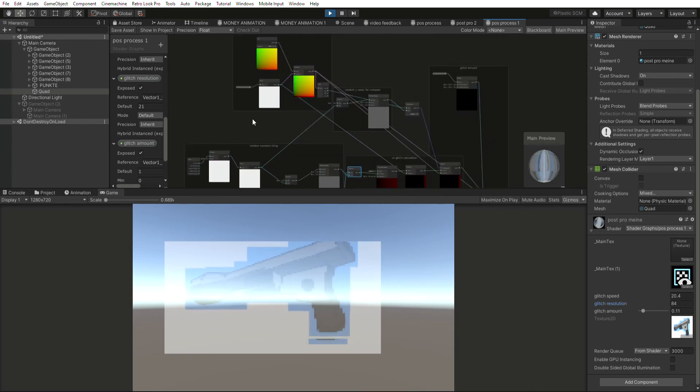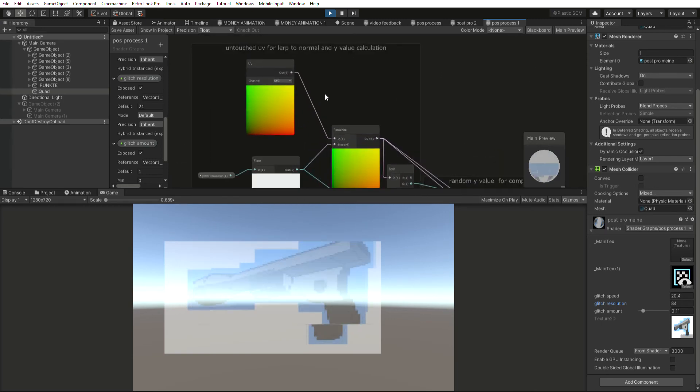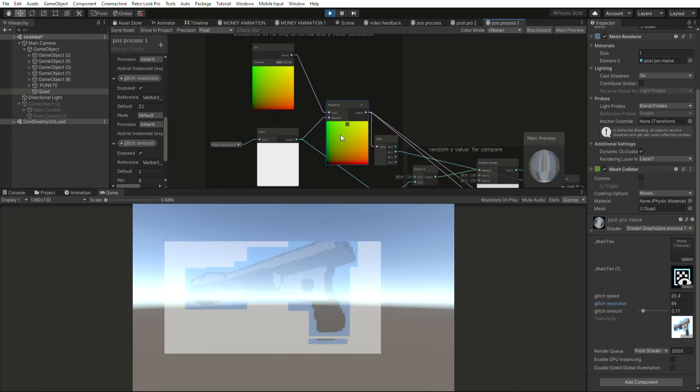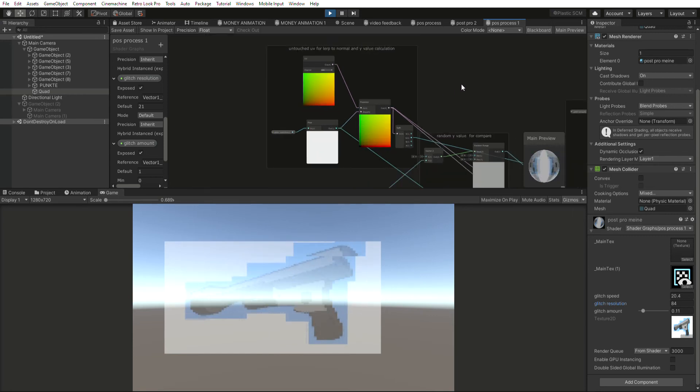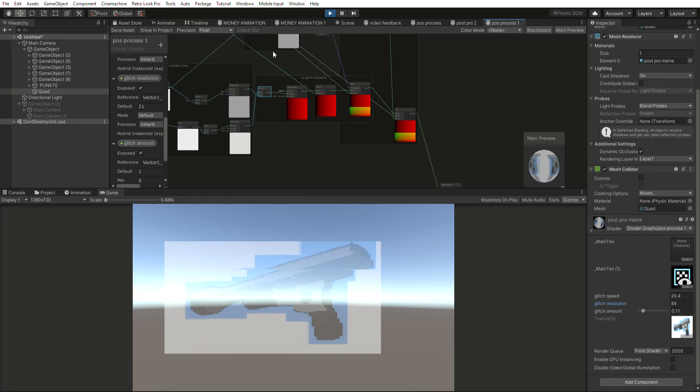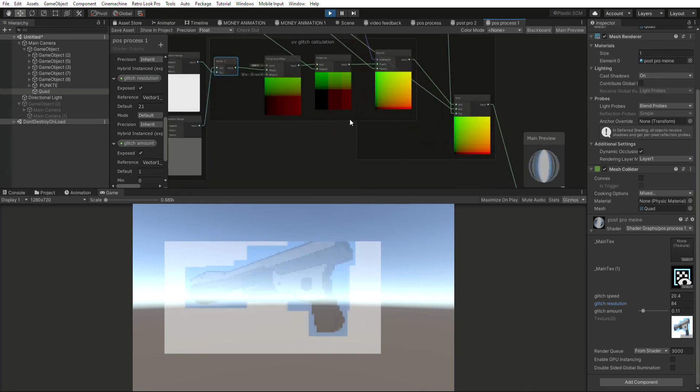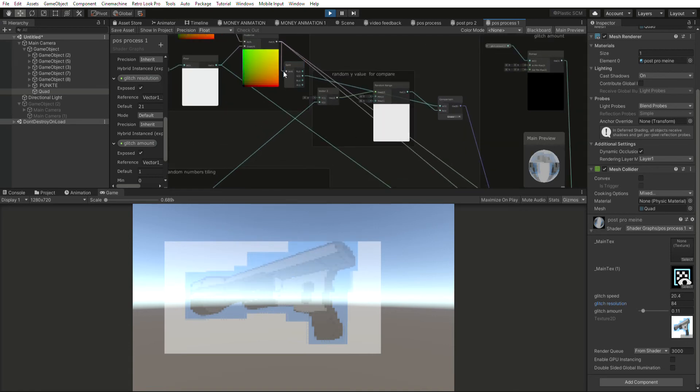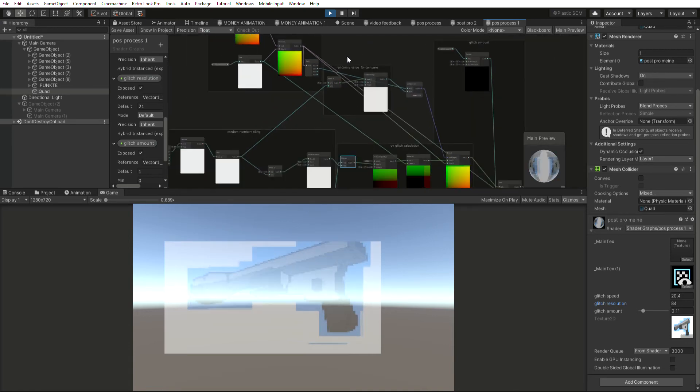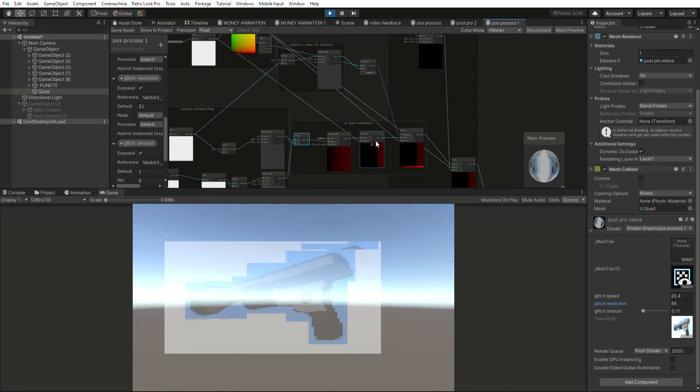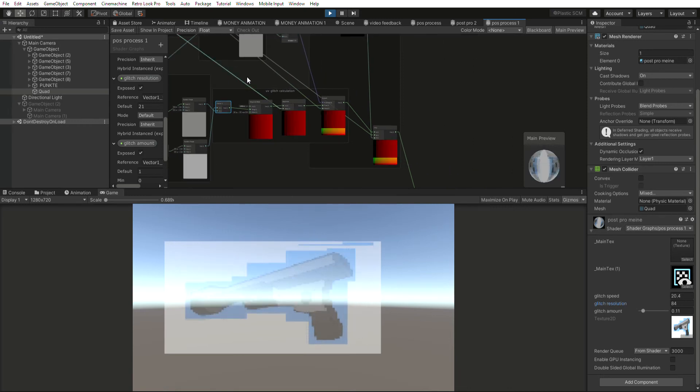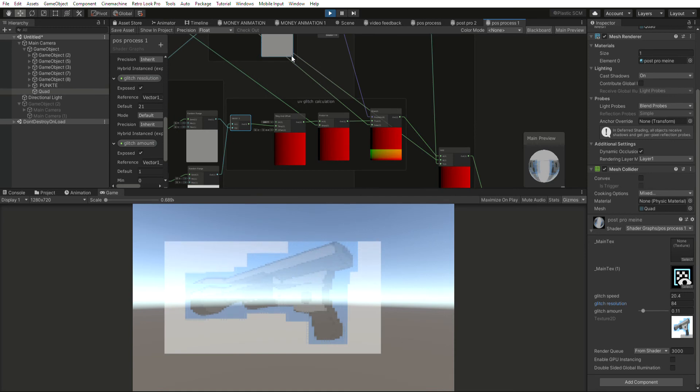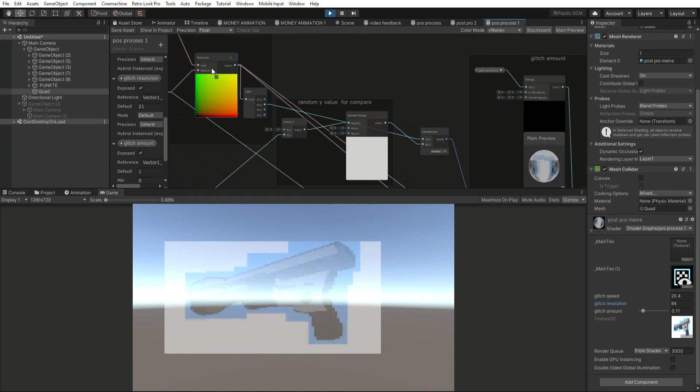What we do over here is we have an untouched UV which then feeds into a posterize node, like our glitched UV down here. Both the posterize of the glitched UV and the posterize of the untouched UV have the same steps value so they are pixelated in the same way. So we are splitting our untouched UV.